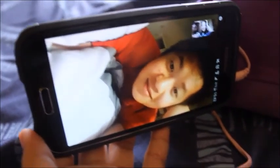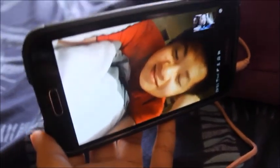Long distance communication is now possible. With the internet and WAP, you can easily communicate with the people you love via Skype or video call, even if they are a million miles away.